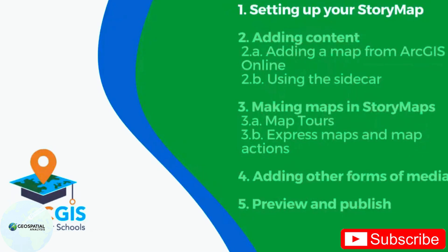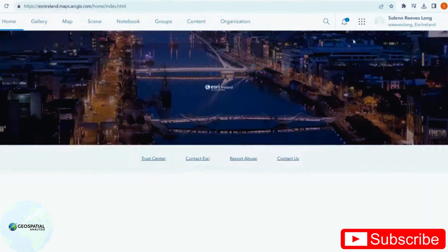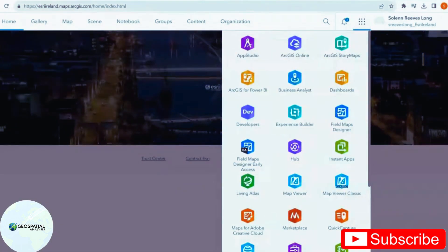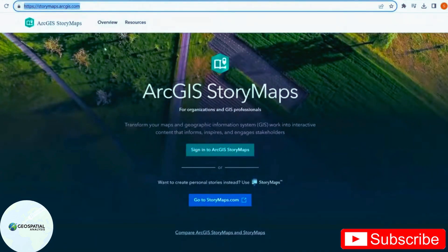But first, let's set up our story map. Story maps can be accessed from the waffle in your ArcGIS Online account in this top bar here. Or you can visit storymaps.arcgis.com and sign in from there.